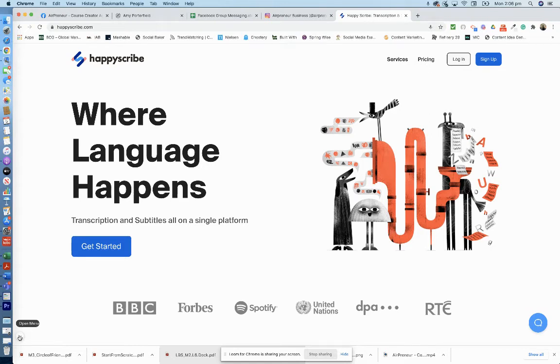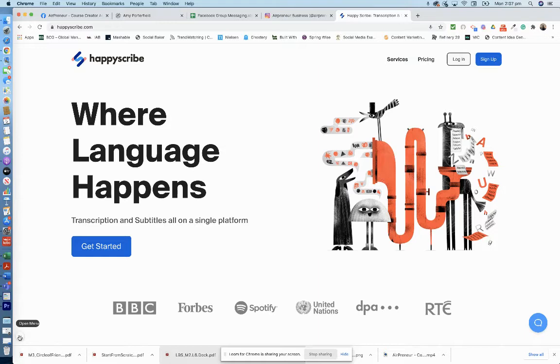Hey everyone, today I'm going to show you HappyScribe. So HappyScribe is a transcription and subtitle platform, and I'm going to create an account and show you how it works.